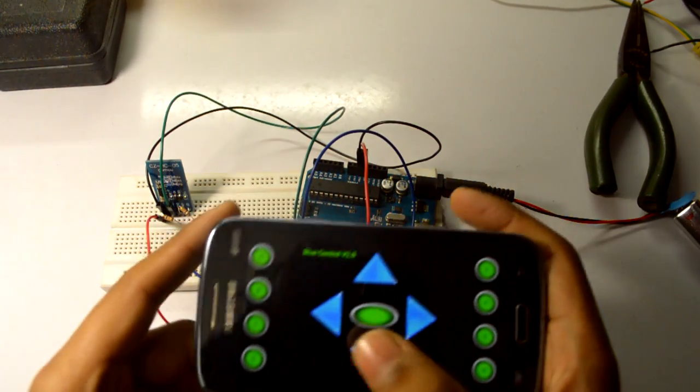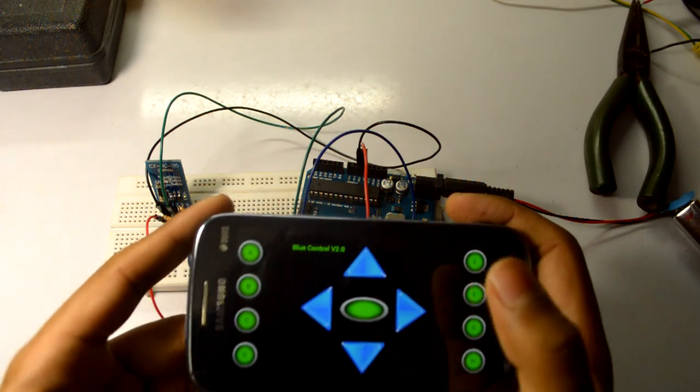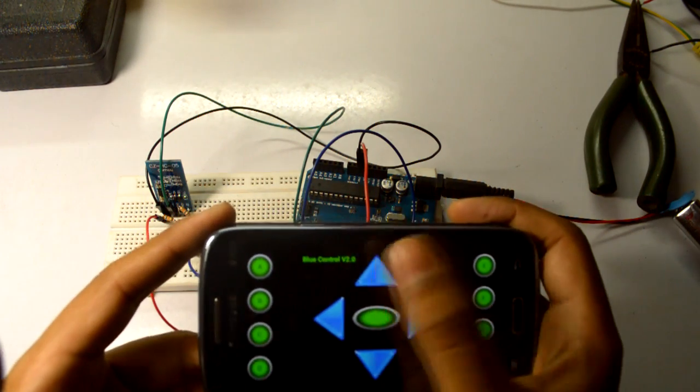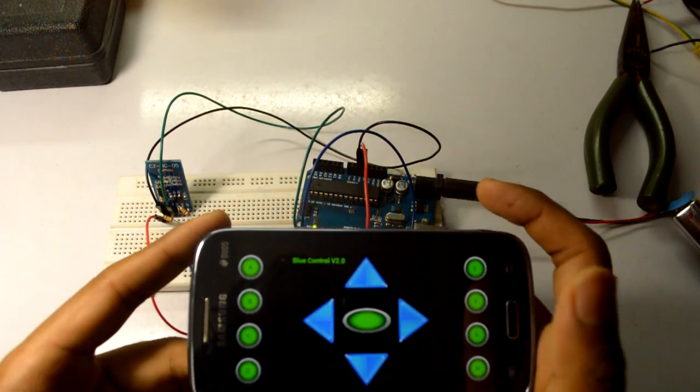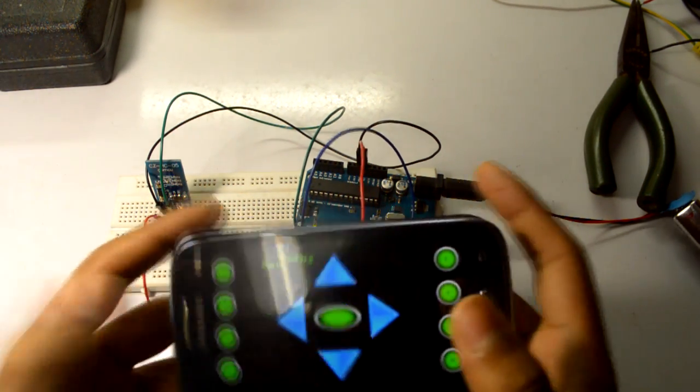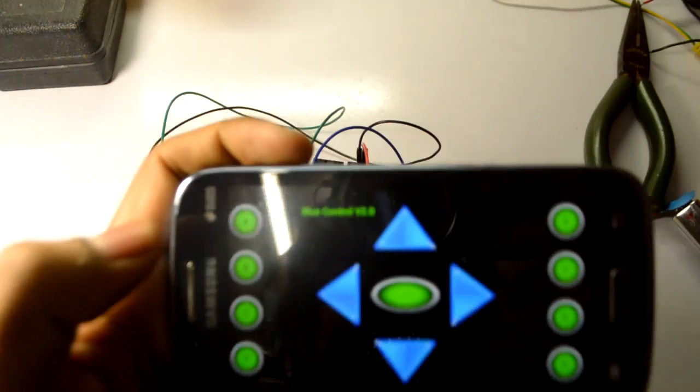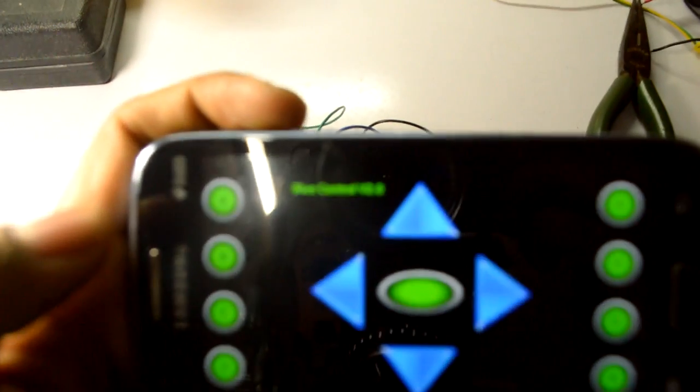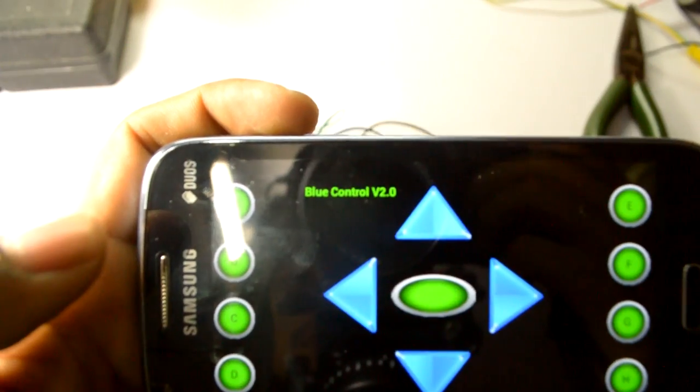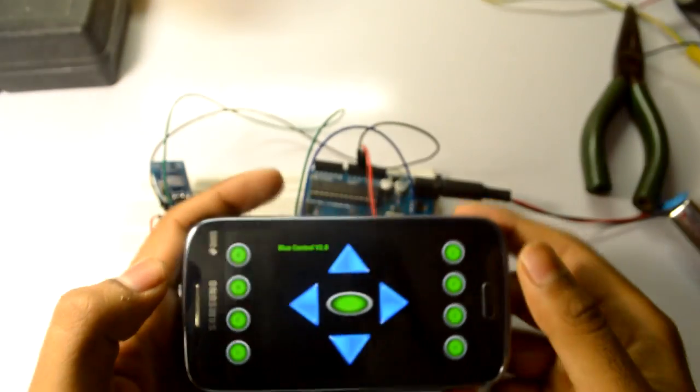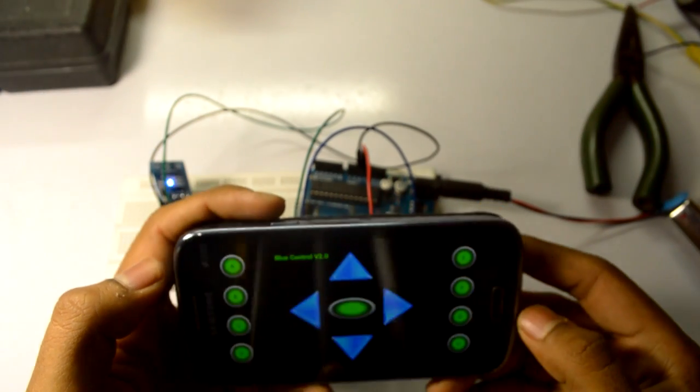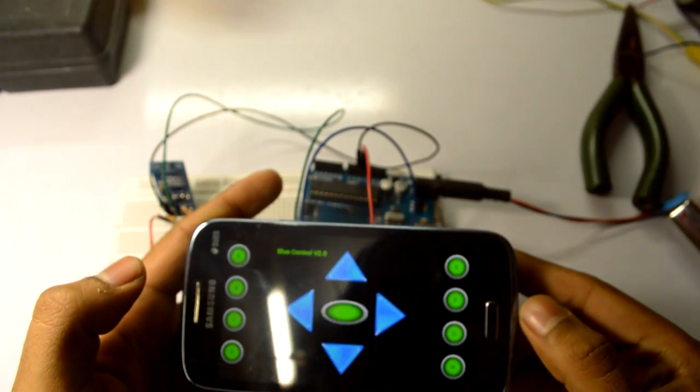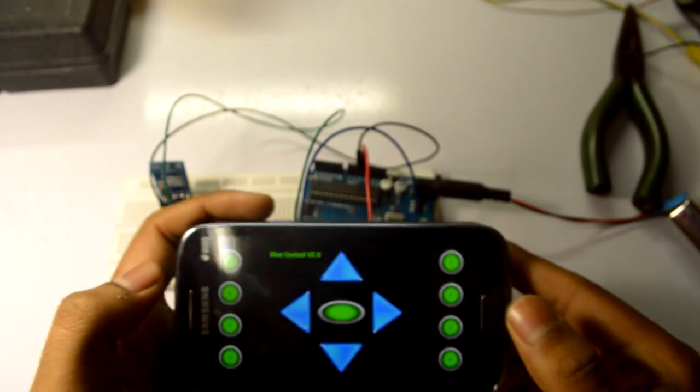Now I think we shall be moving to the coding. In my next video, I'll be showing you how to make a Bluetooth controlled car with the help of these four switches. I like this app. The name of this app is Blue Control, as you can see, easily available on Play Store. So let's move to the coding.